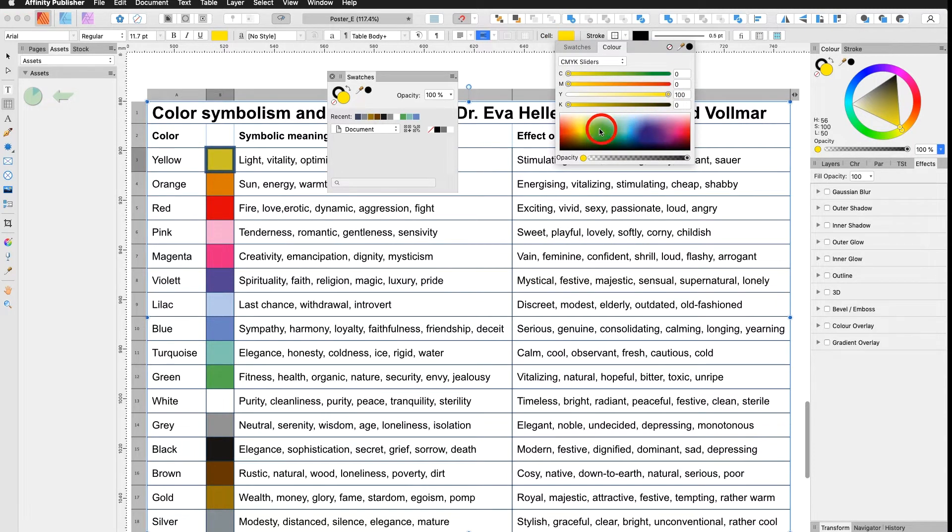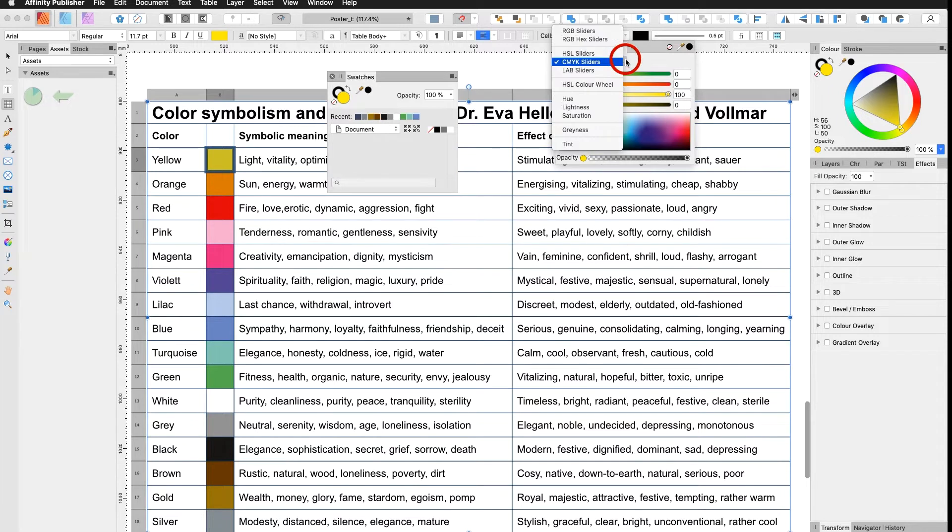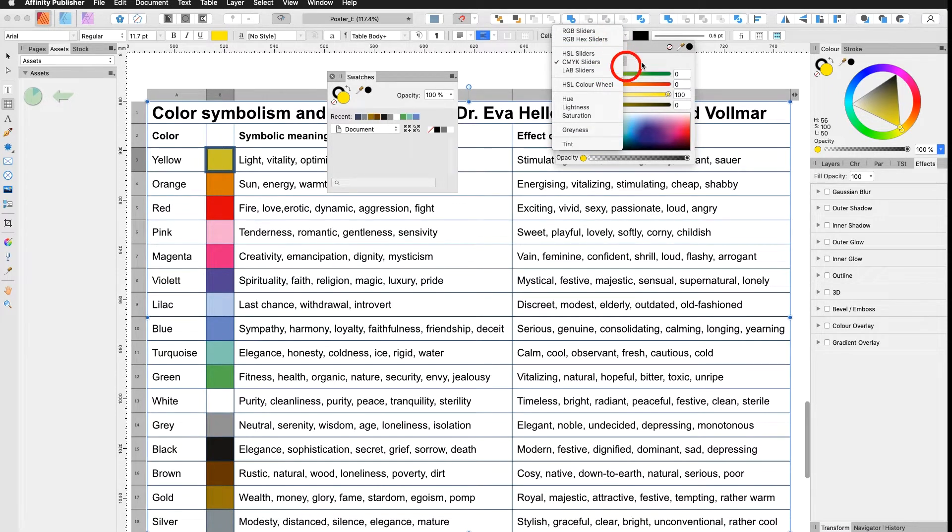Feel free to select your color up here, either by CMYK sliders, RGB, HSL, whatever you prefer.